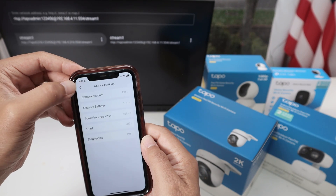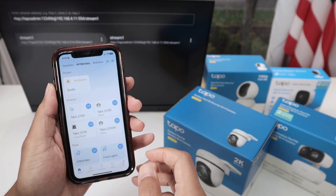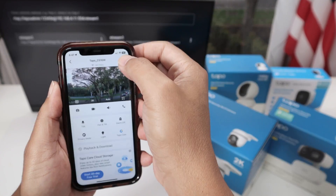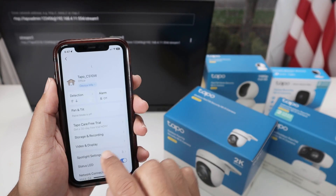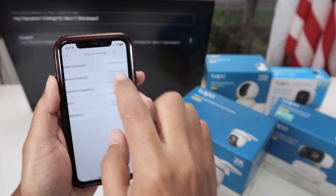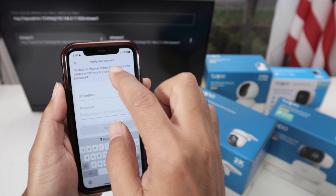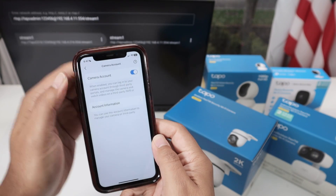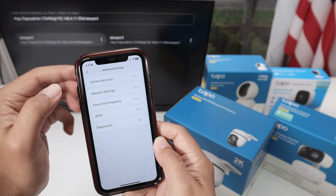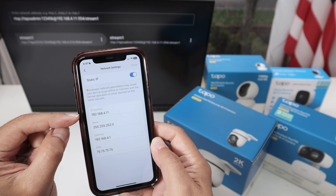One more time from the beginning: you come here to your app, go to your camera, go to settings, then advanced settings, camera account. Here you create the username and password. Then you come back one more time, and check the network settings — check what's the IP address that you have here.